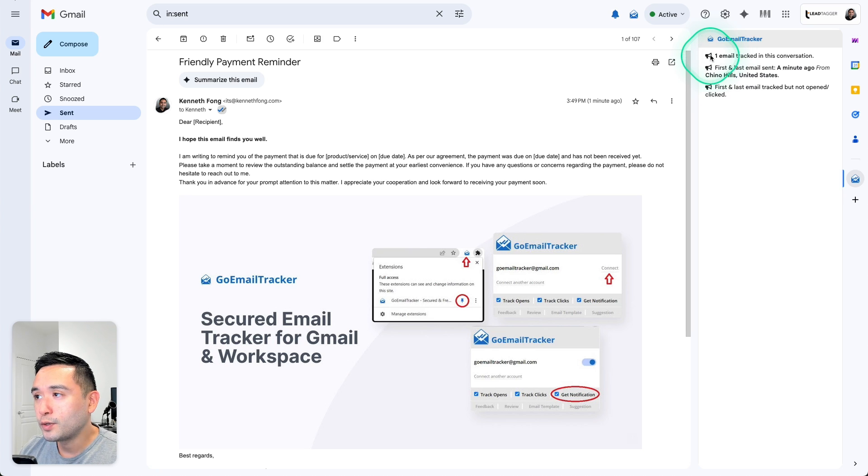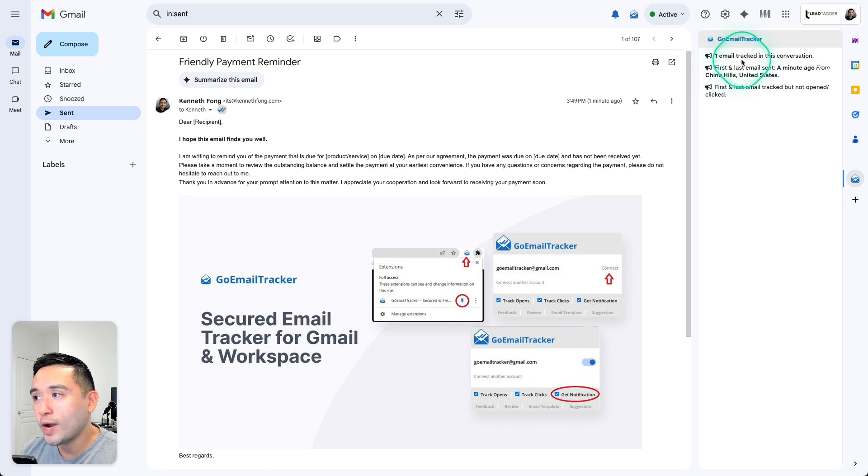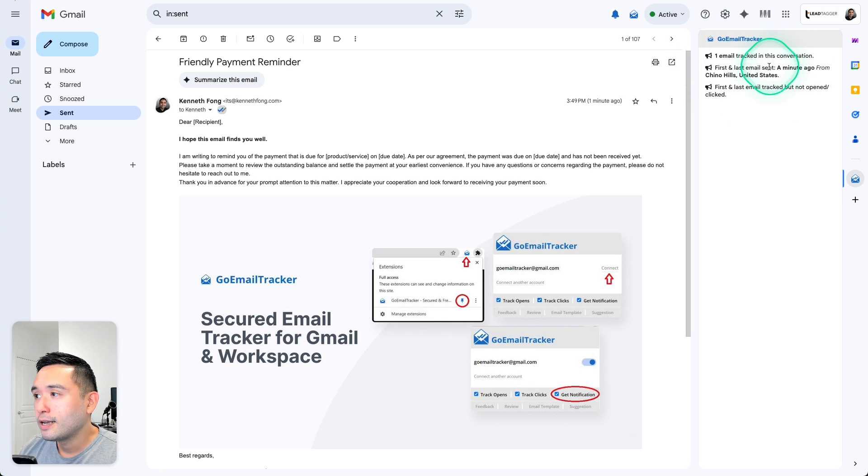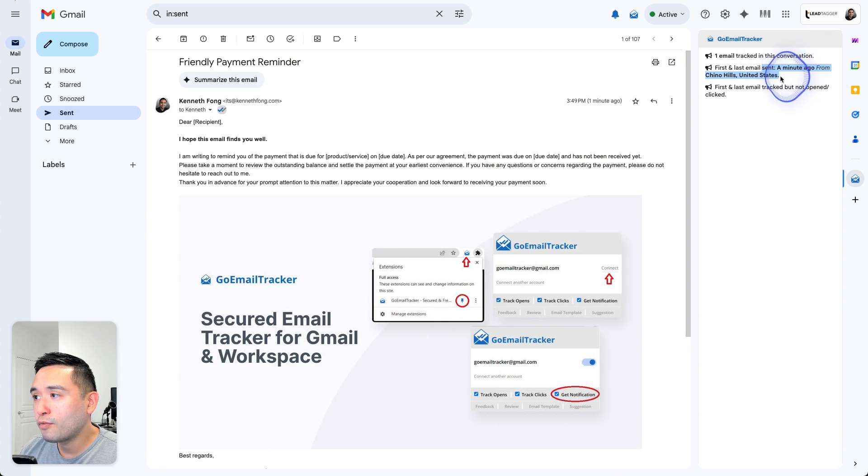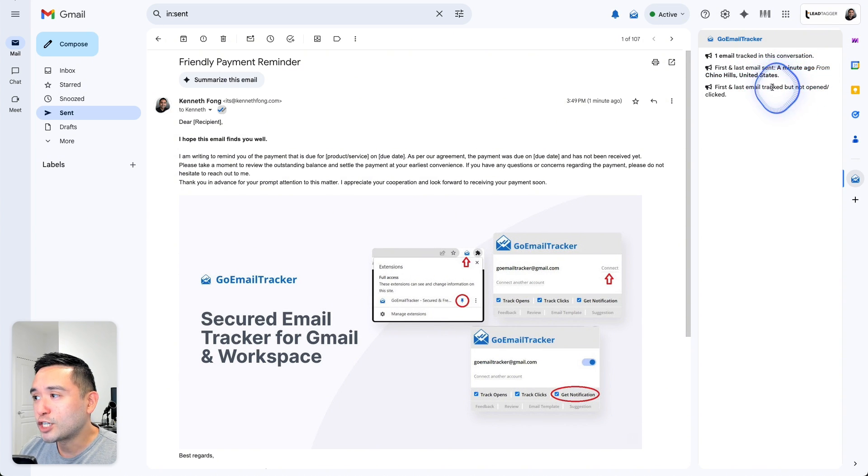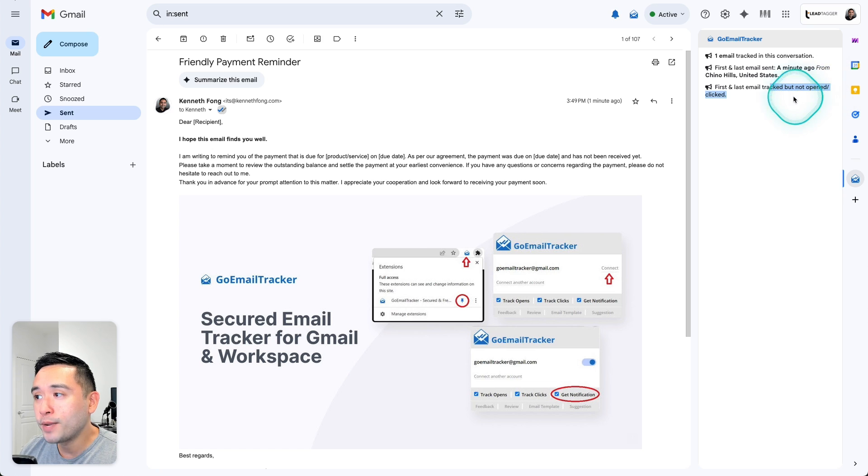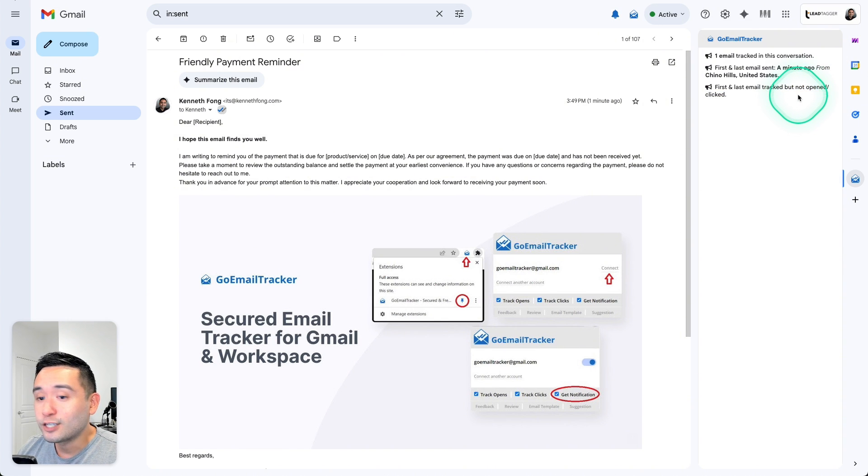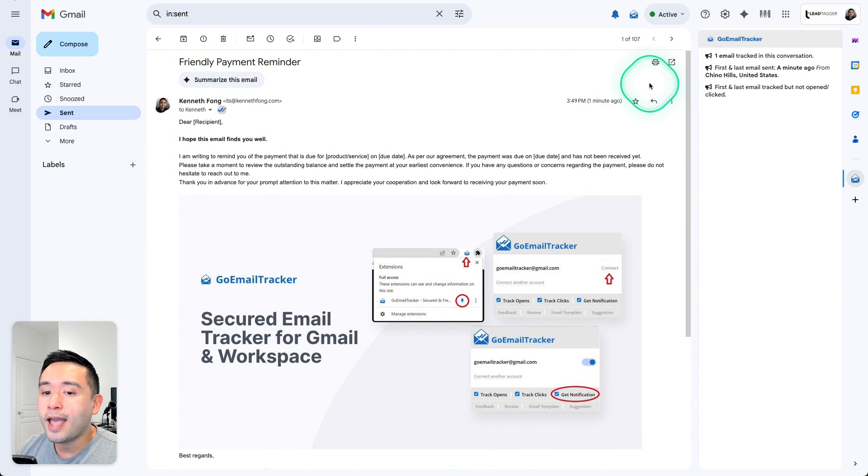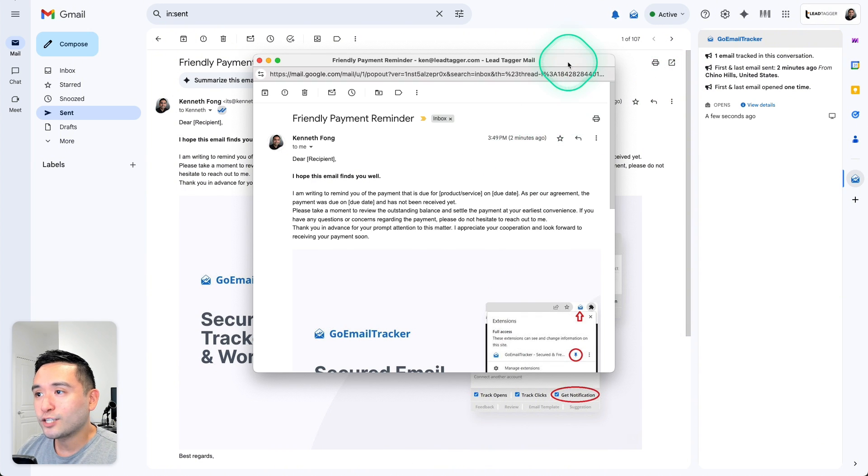And on the right hand side, you could view the activity status. Okay, so one email tracked in this conversation. This email was sent a minute ago from my location. So it's tracked, but it hasn't been opened or clicked. So now I'm going to go to my other email and open it.